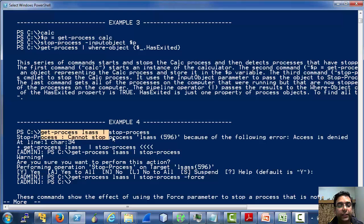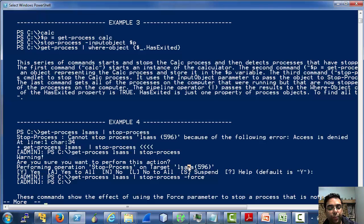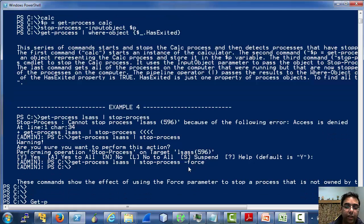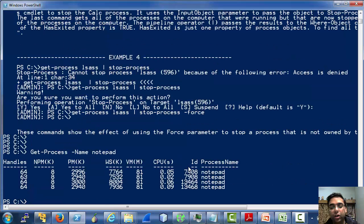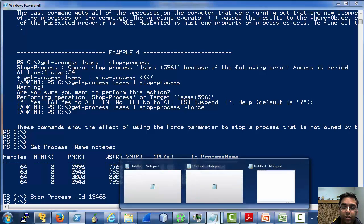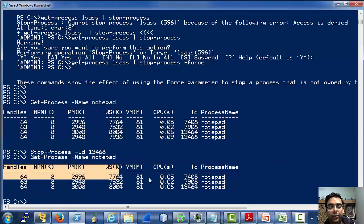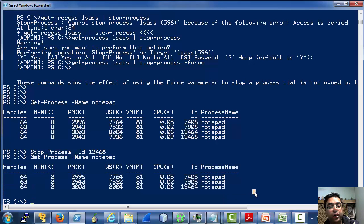One interesting thing is that we can also pass an object returned by get-process to stop-process for stopping that process. For example, in our current scenario, let's list Notepad. Right now there are four Notepads running on my machine. Let's try stopping one — using stop-process with ID 13468. Now let's run get-process again and see: one process has been stopped.